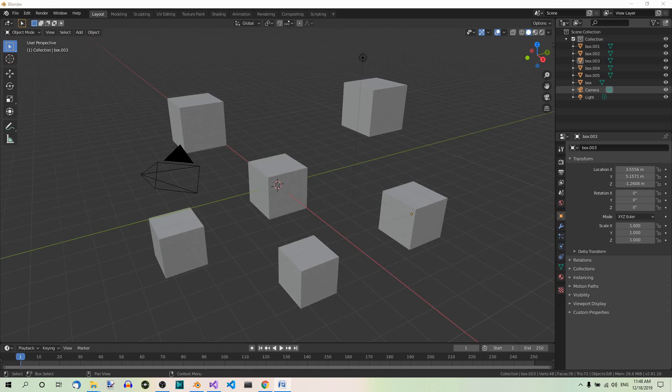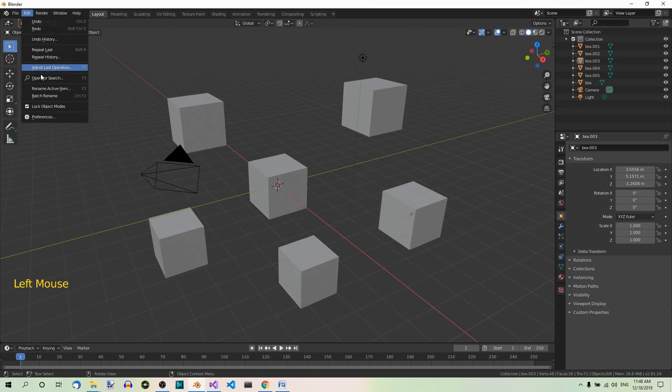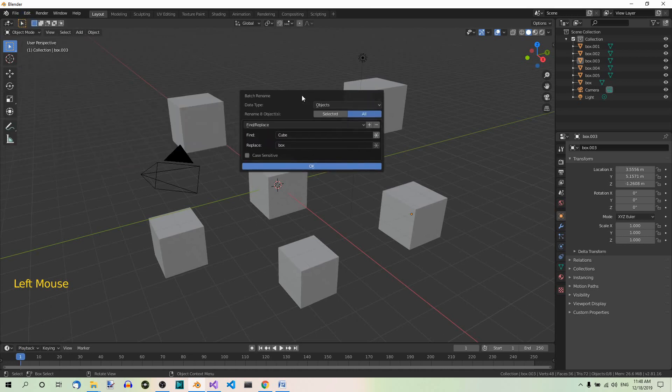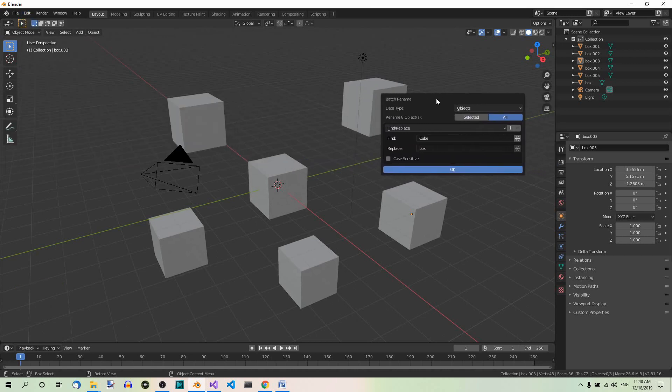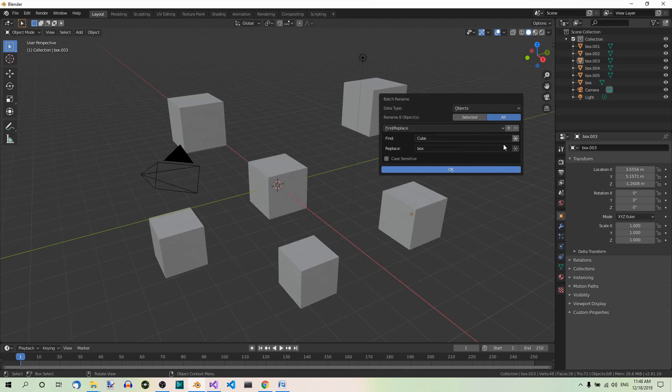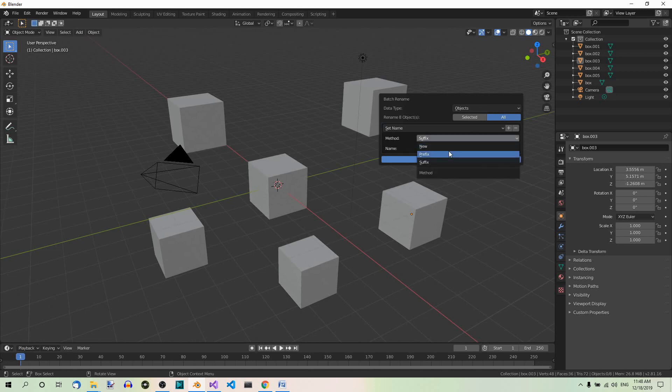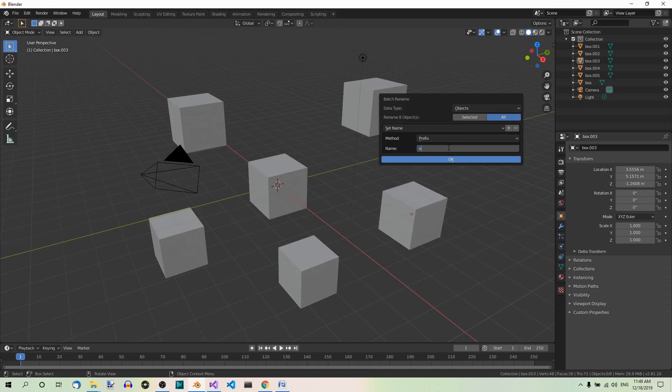And now let's suppose we want to add the prefix v underscore to all the objects. So edit batch rename and this time let's choose the option set name. And here we should select prefix, and we should type the prefix here. This should be v underscore.